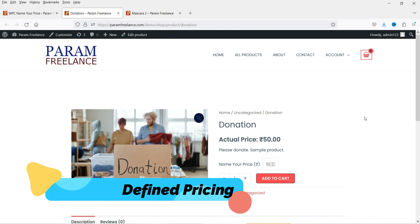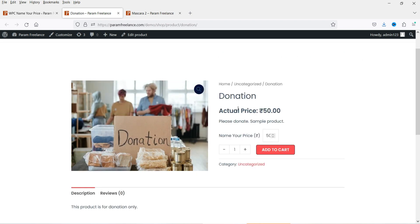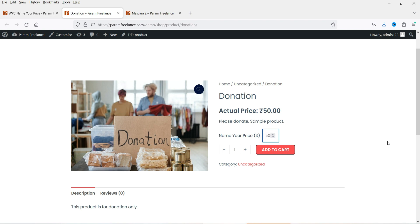Let's see an example of the Name Your Price option. Here I have created one simple product for donation and I have used the Name Your Price feature on this product. The actual price is 50 rupees, so the visitor will be able to start from 50 rupees. You can set the minimum and maximum value — the minimum price is 50, and the customer can increase the price by 10 rupees: 50, 60, 70, 80, 90. Whatever amount they want, they can enter the amount manually.